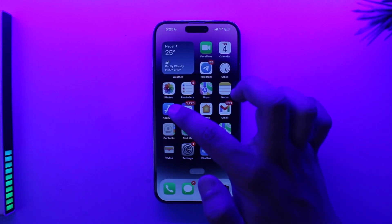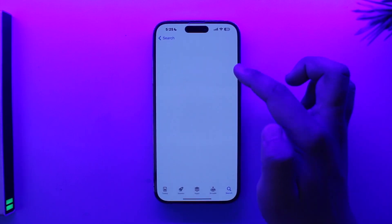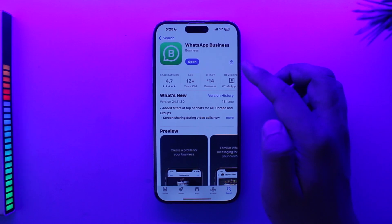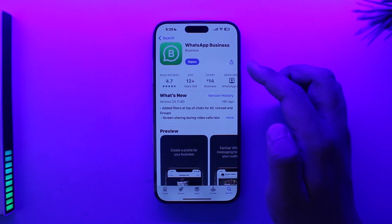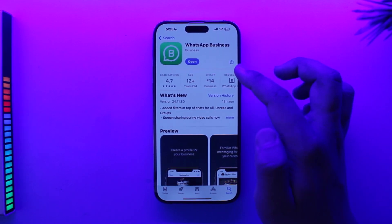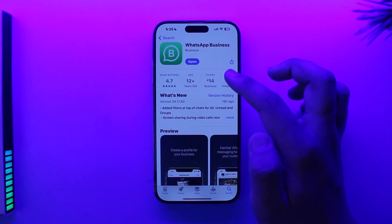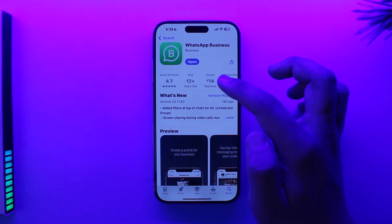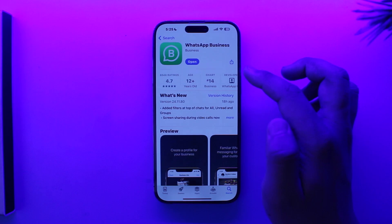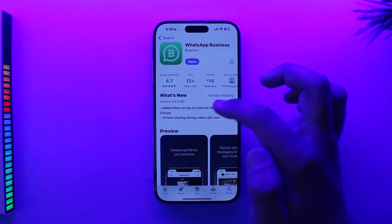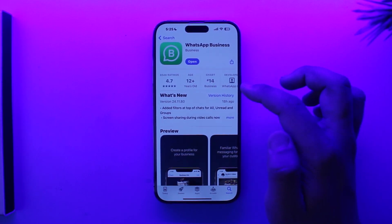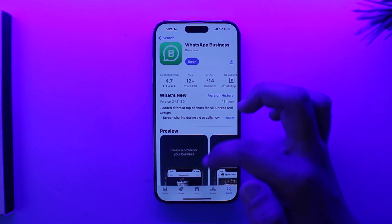Currently the best solution I can offer is to open up your App Store and use the WhatsApp Business app instead. I know this is not a complete solution, but it will still act as a second WhatsApp application where you can use another phone number. Things will get a little different and complicated, but it will still help if you really need to use another account.